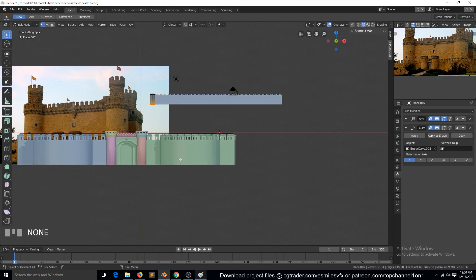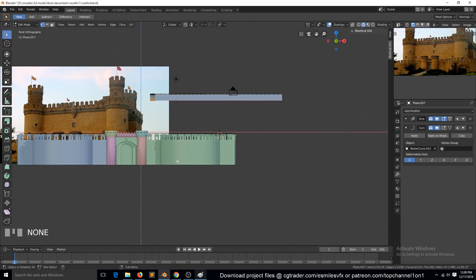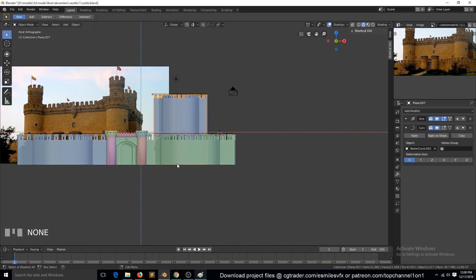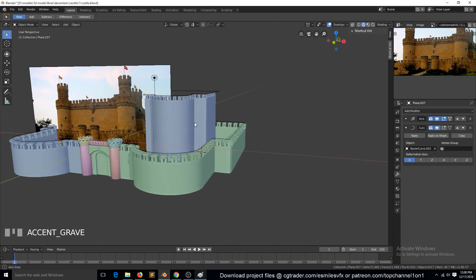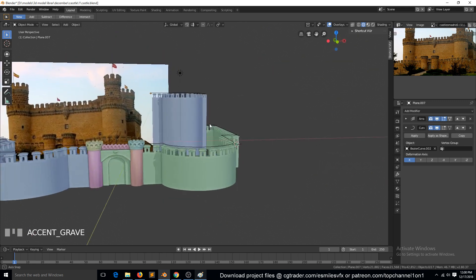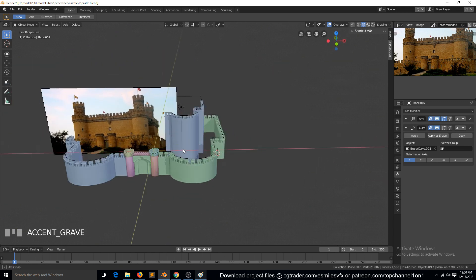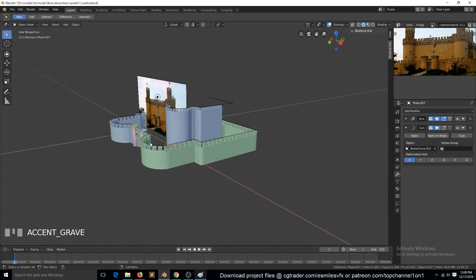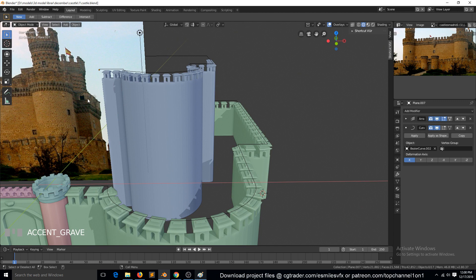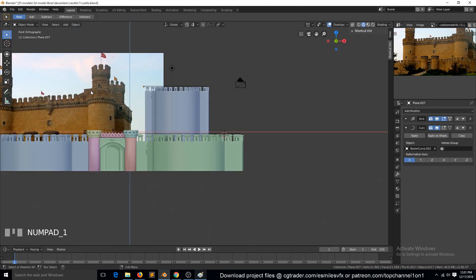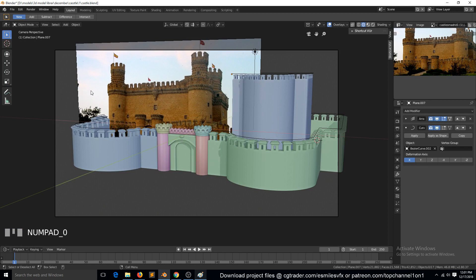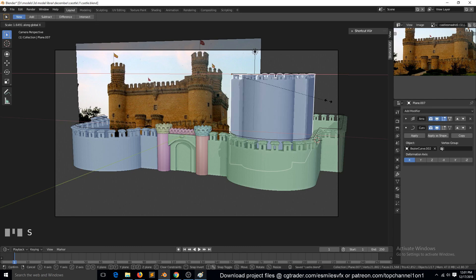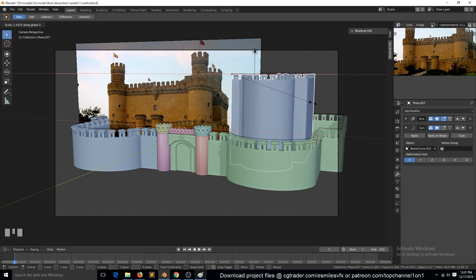I'm still not sure why this is taller in object mode than it is in edit mode. But again, it's not that big of an issue. Let's see what is happening on the other side. Okay, so good. I think we can also scale these a bit because they appear to be bigger than the bottom ones.